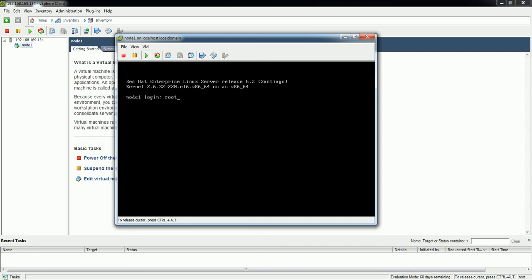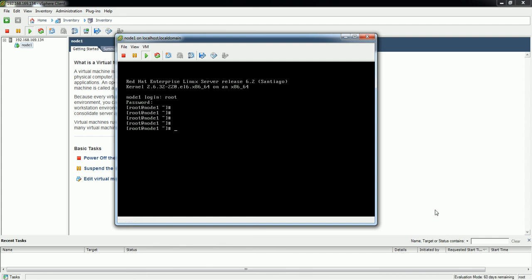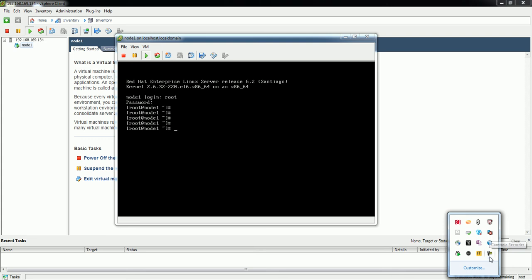The login screen appears. The username is root and the password is redhat. In this way you can install the Red Hat Enterprise Linux 6 operating system. I hope this video was informative for you — thank you for watching.